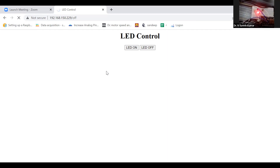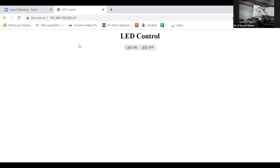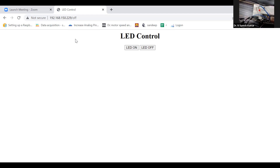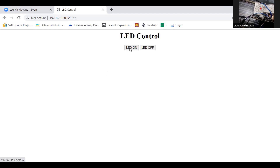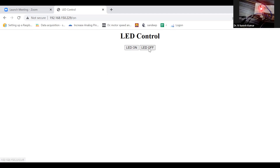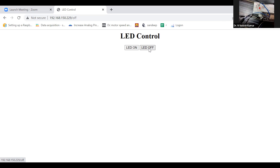The anchor link takes us to the '/off' page and the HTTP GET method receives the '/off' request using request.indexOf(). In this way we can control LED on/off operations and even home appliances through a local web server. That's all for today's class, thank you and have a nice day.